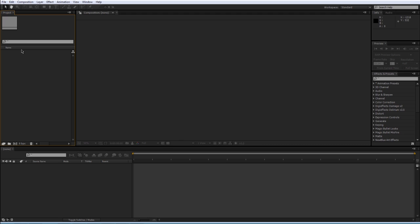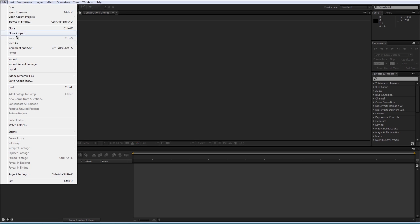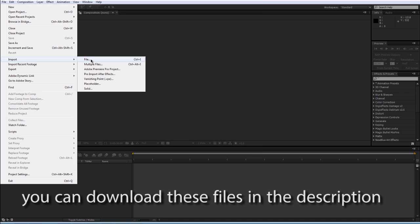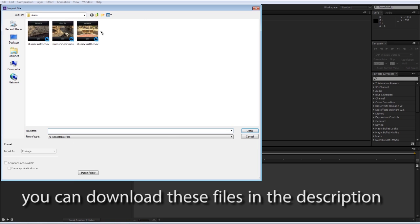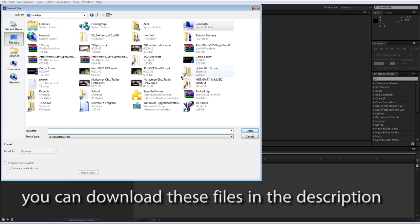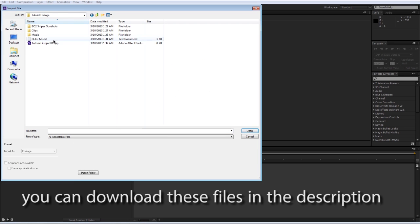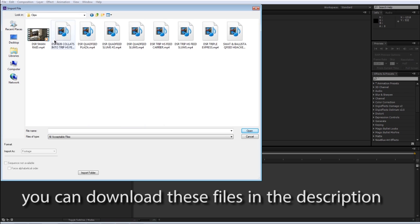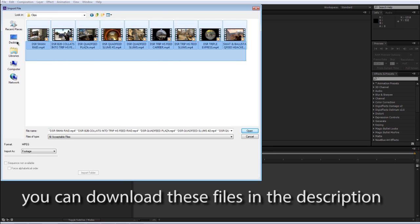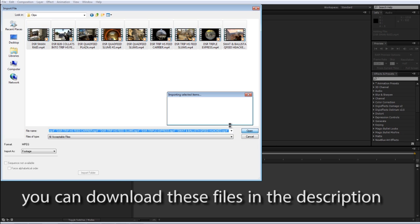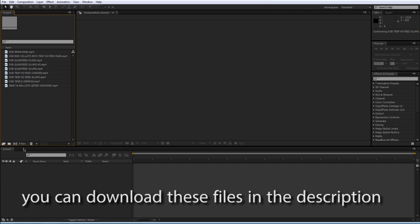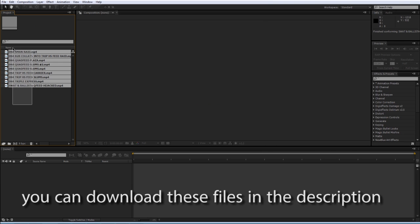I'm gonna import some clips and some music. Go into File, then Import, then File, and you can navigate to your clips. You can click on a clip to import it or you can import multiple clips. You can see here they are.